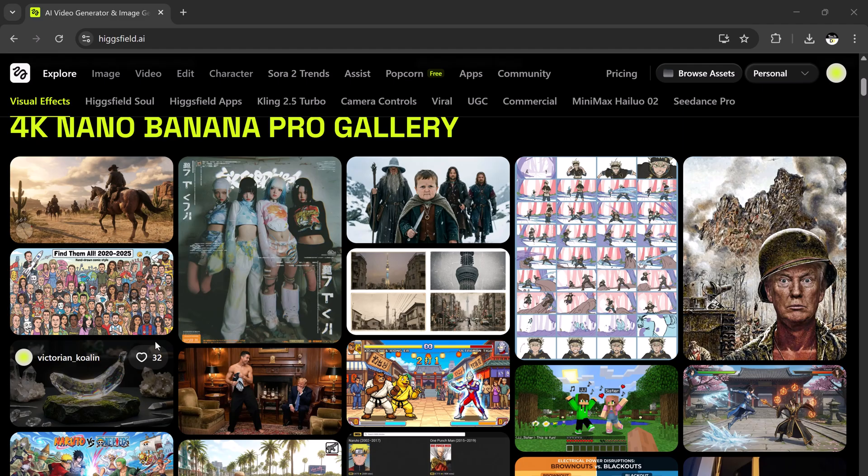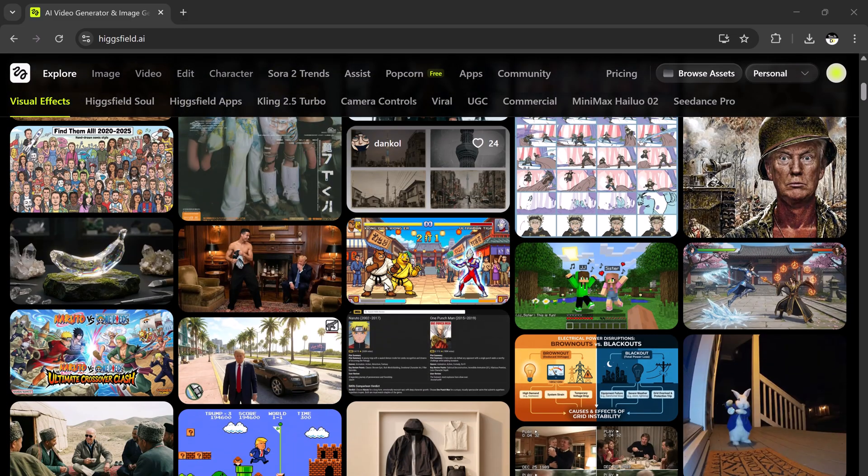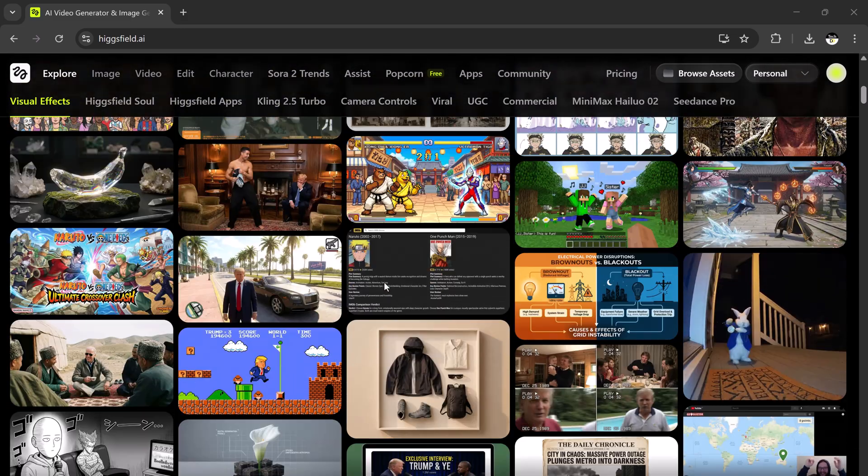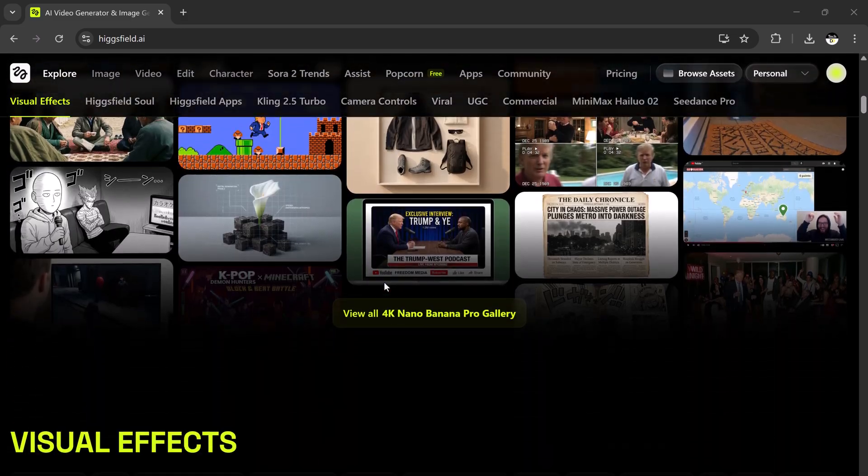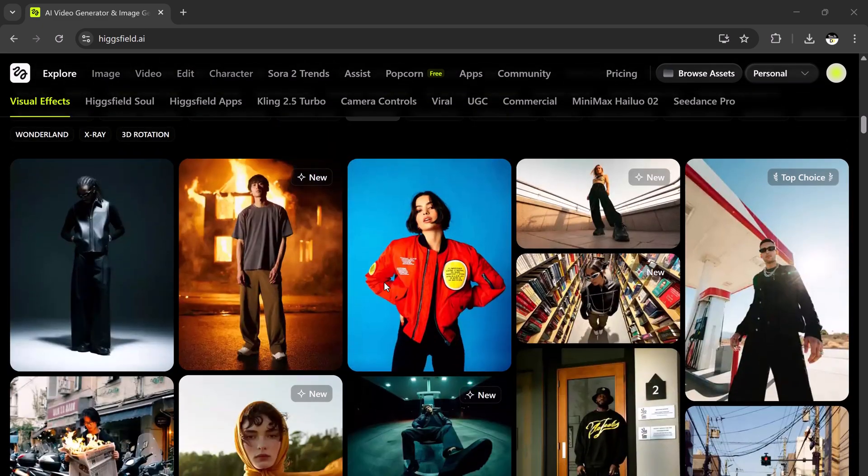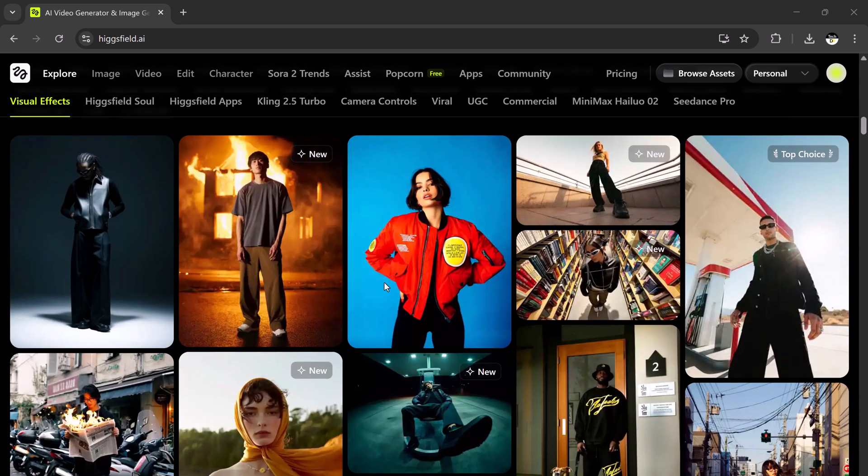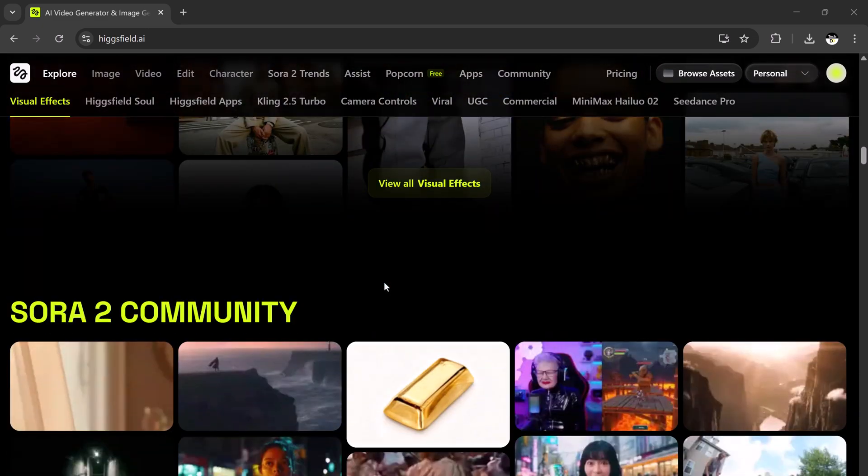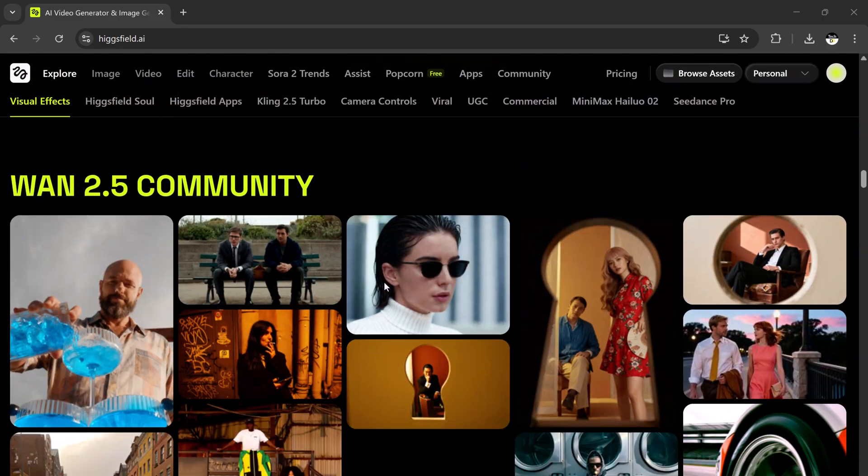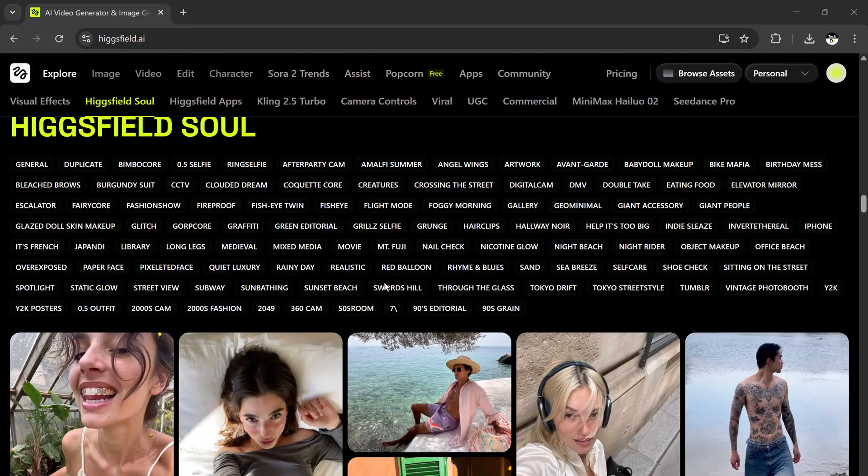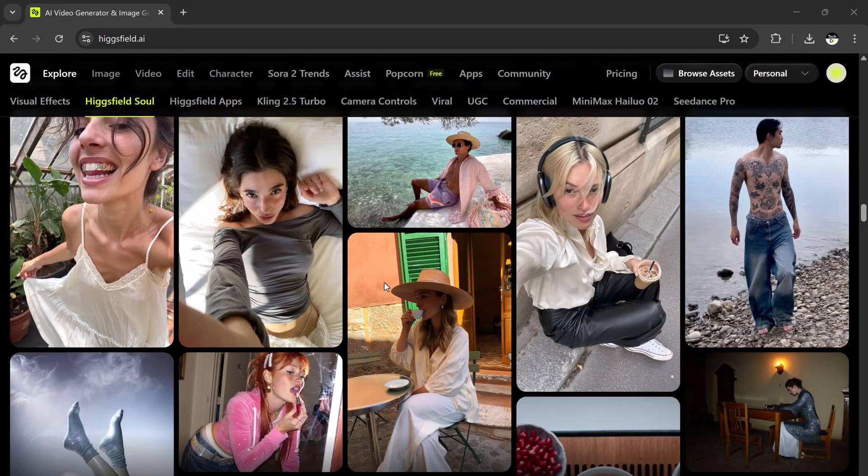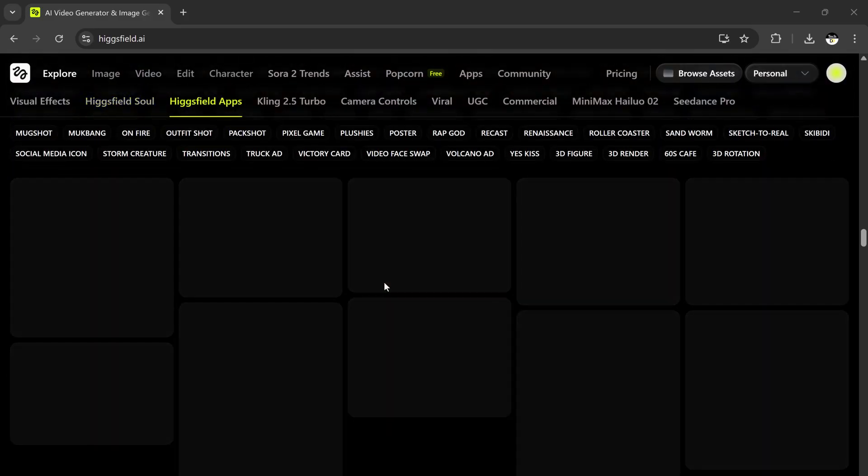But first, I've got some great news for you. Anyone who subscribes by November 23rd will receive unlimited Nano Banana Pro generations for one full year. Yes, unlimited 4K generations, unlimited creativity, unlimited projects. This offer is huge, and it's only valid till the end of this week so make sure you don't miss it.